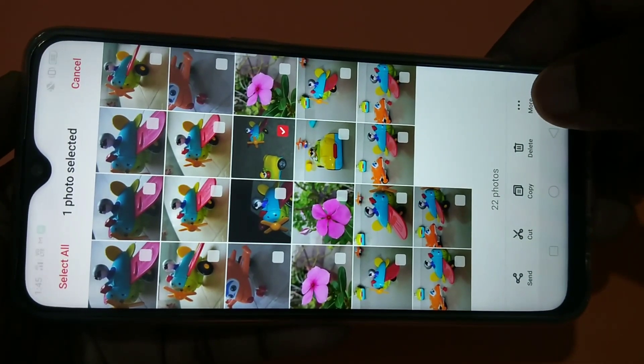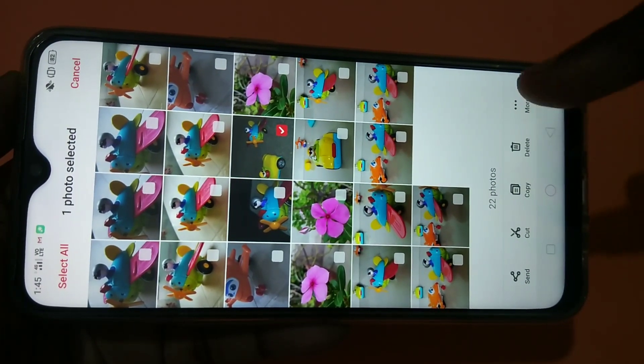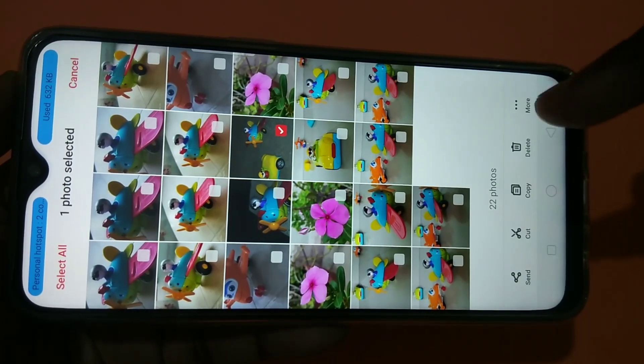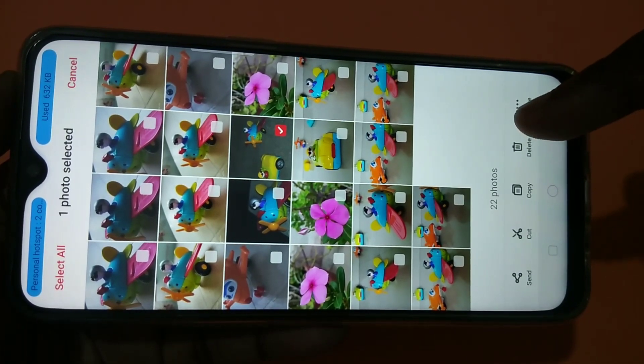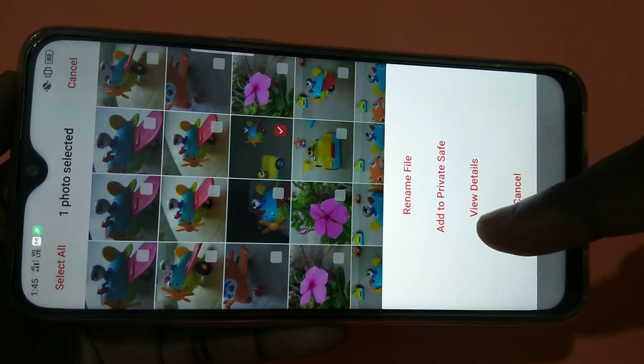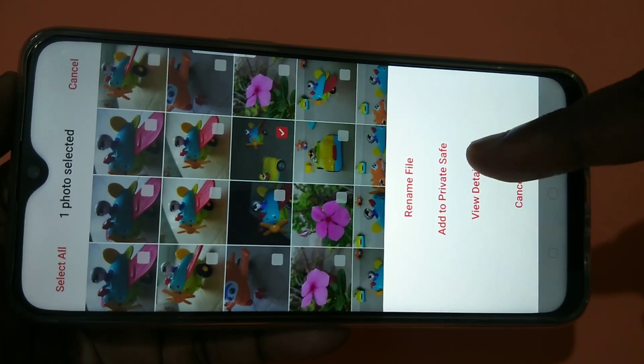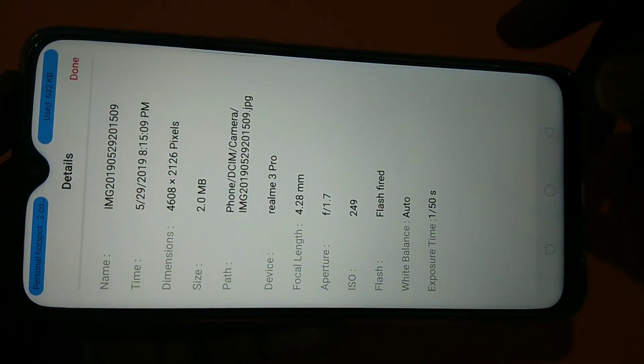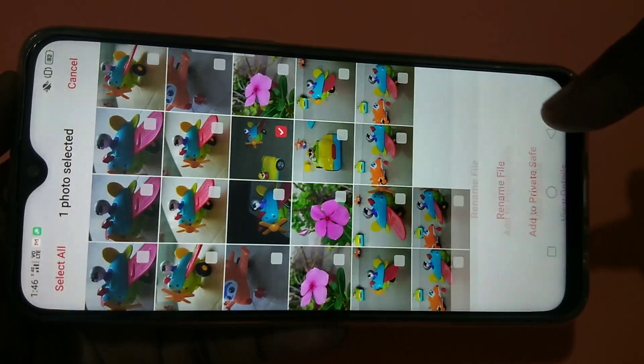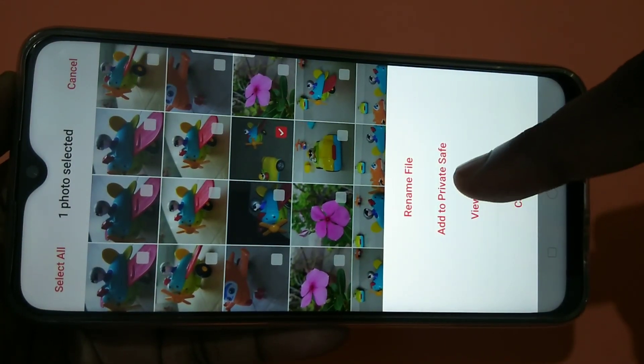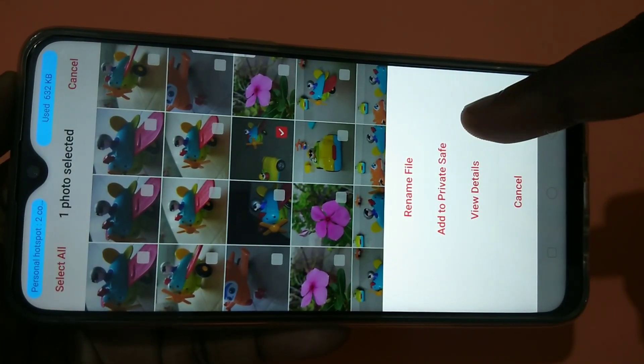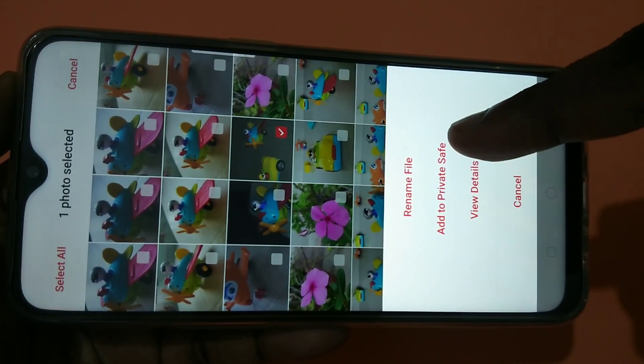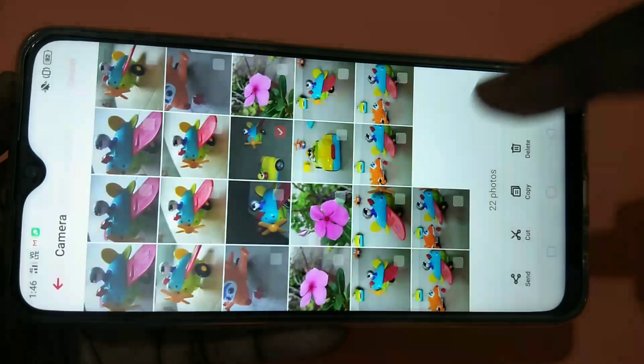After that, here you can see more. More option in the right bottom. Tap on that. So there you can see add to private save. Tap on that.